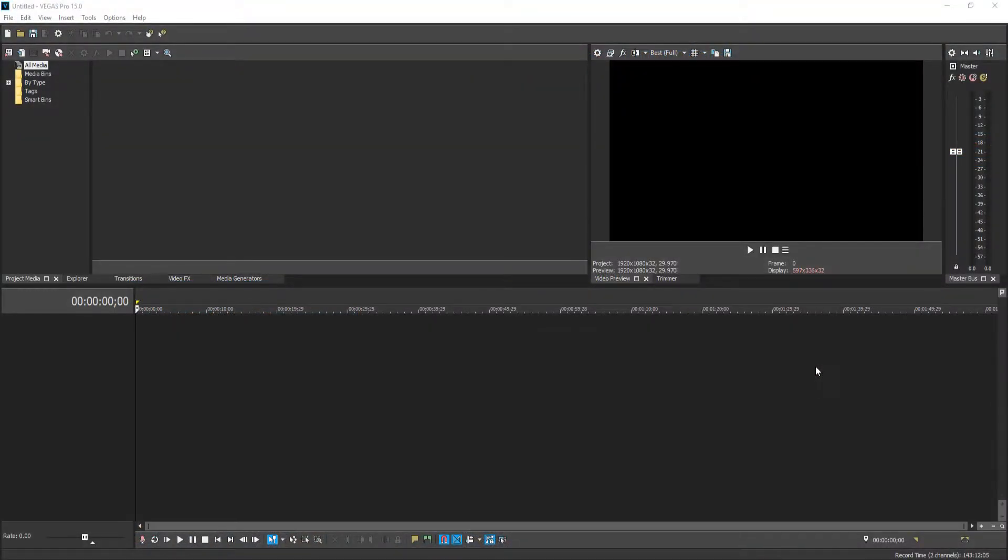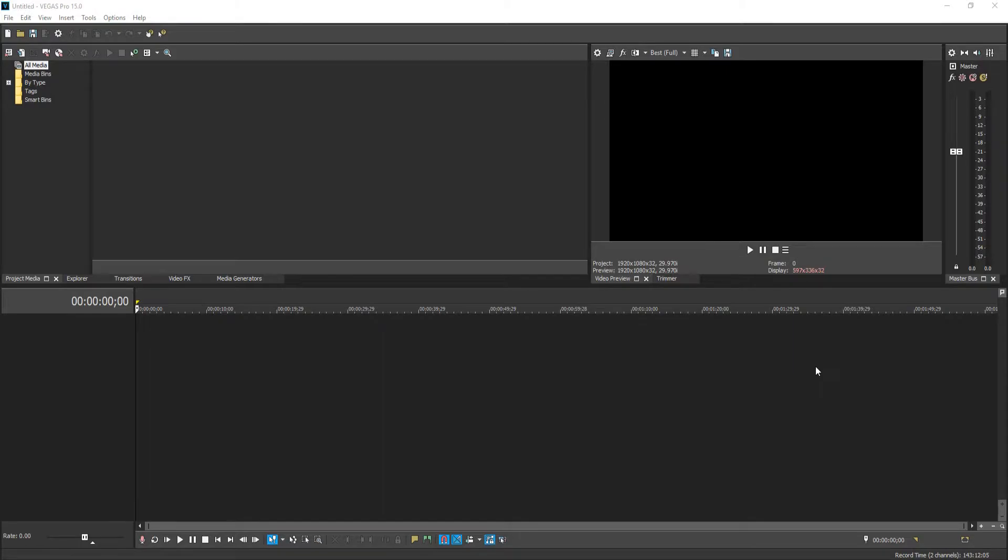In today's video, I will be showing you how to blur a specific area in your video in Vegas Pro 15. Whether this is a bit of text or a face, it really doesn't matter.